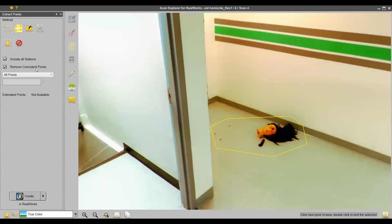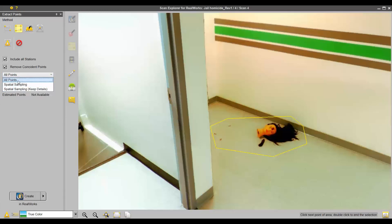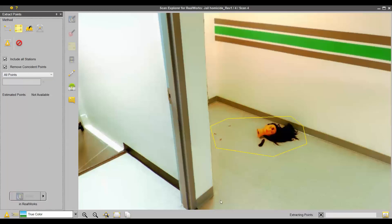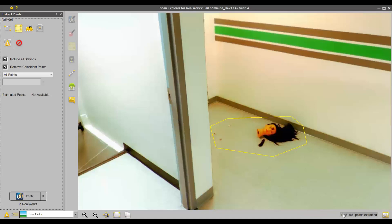I like to remove coincident points so we don't have points stacking on top of each other. That goes to the size of this database. All points is what we want, which is essentially a spatial sampling step of zero. It does not give us an estimate. Once we hit Create, you can see it's extracting the points. It extracted over one million points in that small little area.